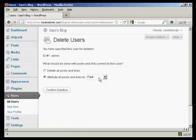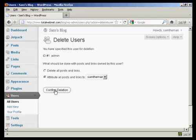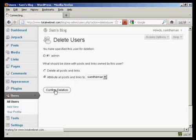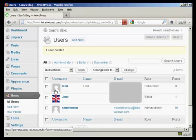And we're going to attribute all the posts and links to Sam the man, so it's not going to lose anything that I've already posted. And click on confirm deletion, and there we go.